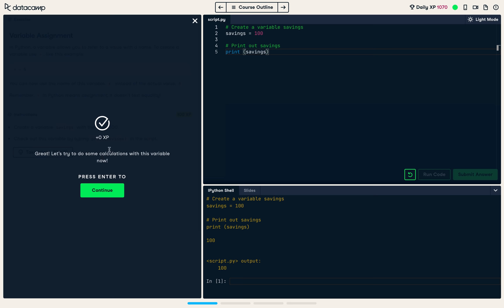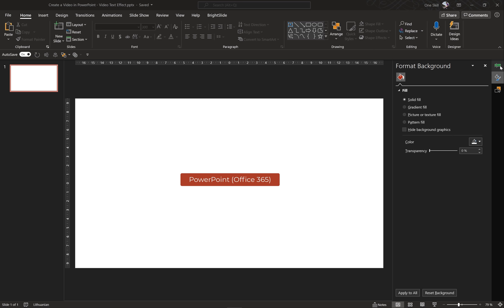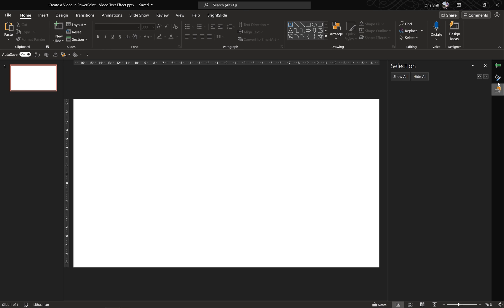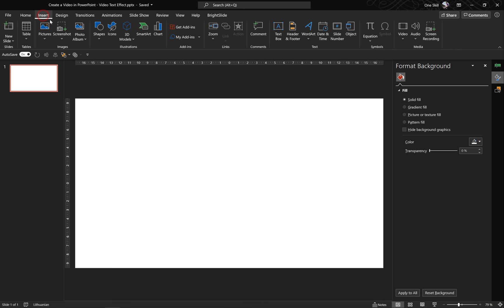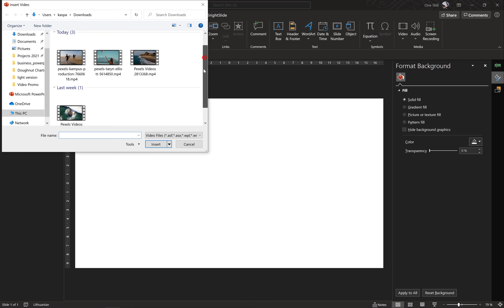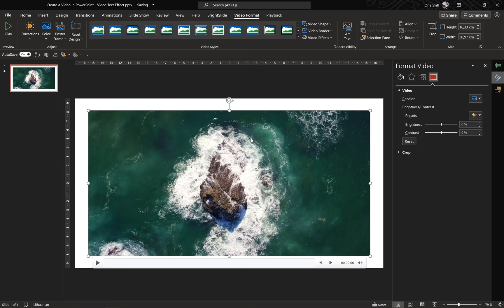Alright, so let's jump into PowerPoint. I'm using PowerPoint Office 365 and on the right side I have a couple of panes open: selection pane, format pane, and animation pane. The first step is to insert a video. So let's go to Insert > Videos and pick any video we want. I have downloaded a couple of videos from pexels.com — links are in the video description.